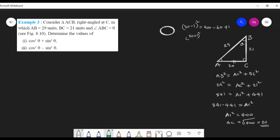Now let's write sin θ and cos θ. Sin θ = AC/AB = 20/29. Cos θ = BC/AB = 21/29. We cannot reduce these fractions because 20 and 29 are co-prime, and 21 and 29 are also co-prime.